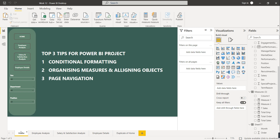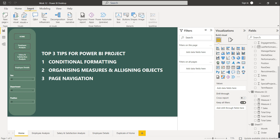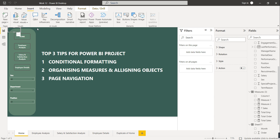We want to create navigation so that clicking a Home button redirects to the Home page, clicking Employee Analysis redirects to that page, and clicking Employee Detail redirects to the fourth page. This is easy to implement — you don't need to take any shape for this.